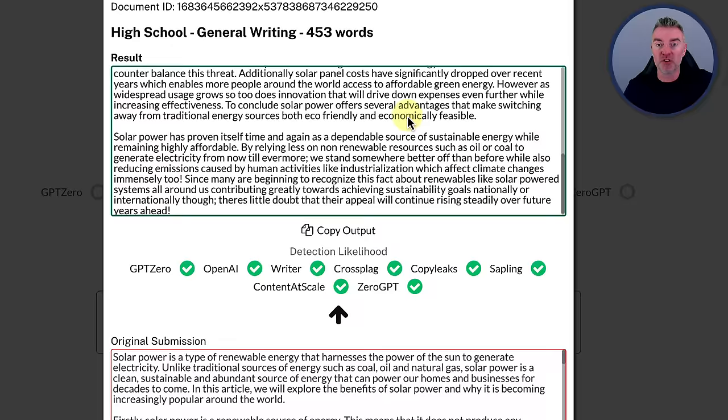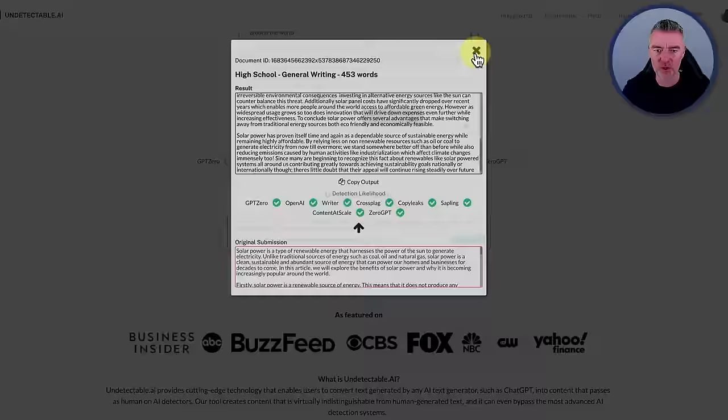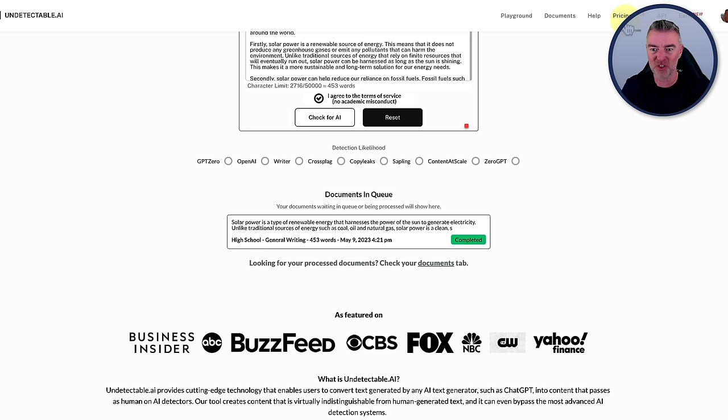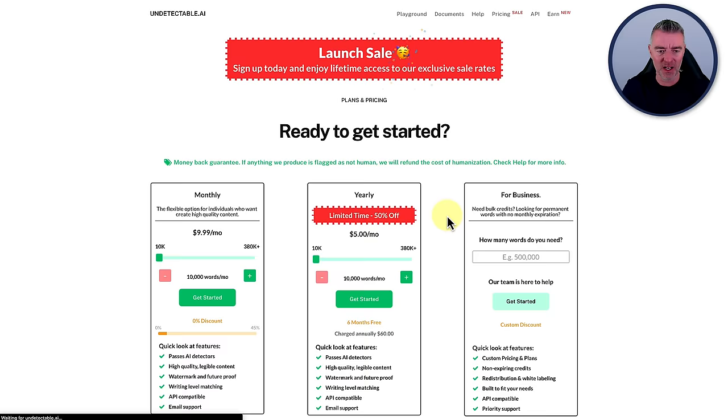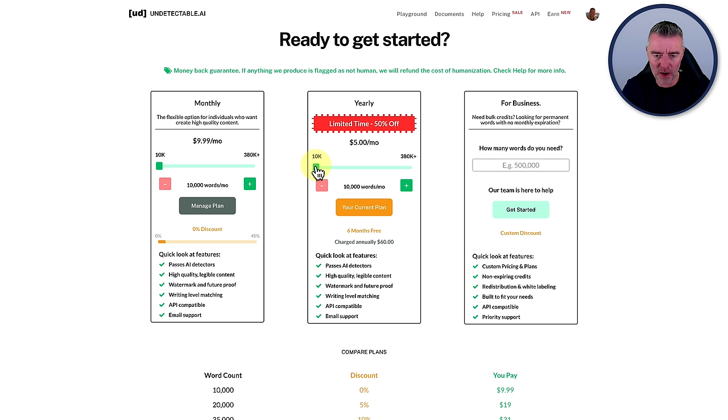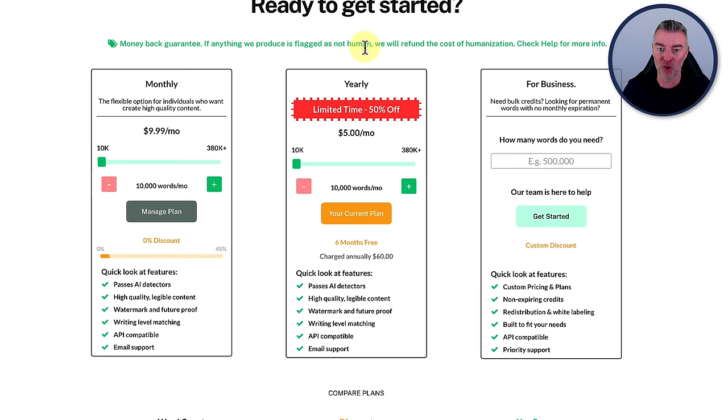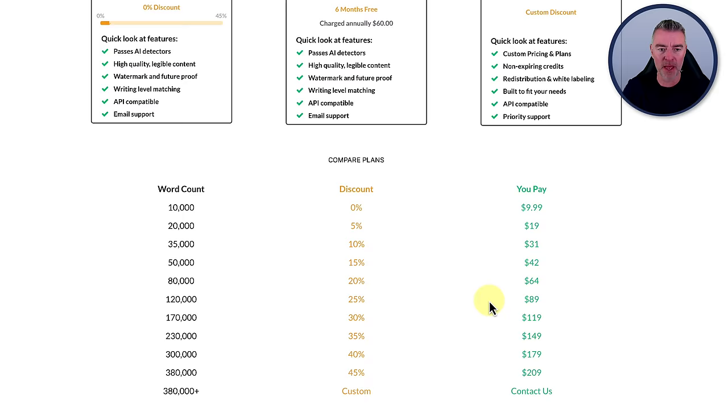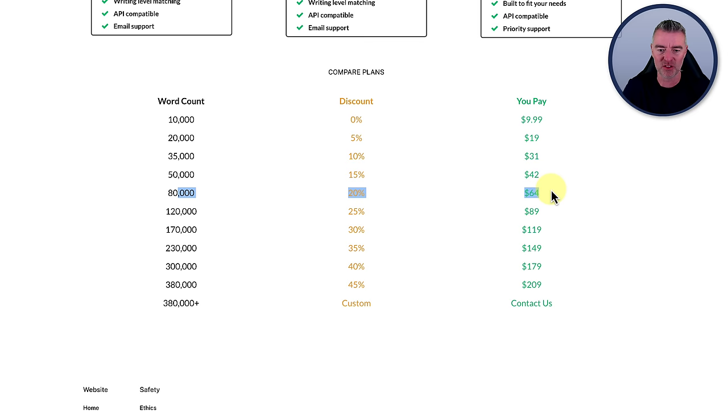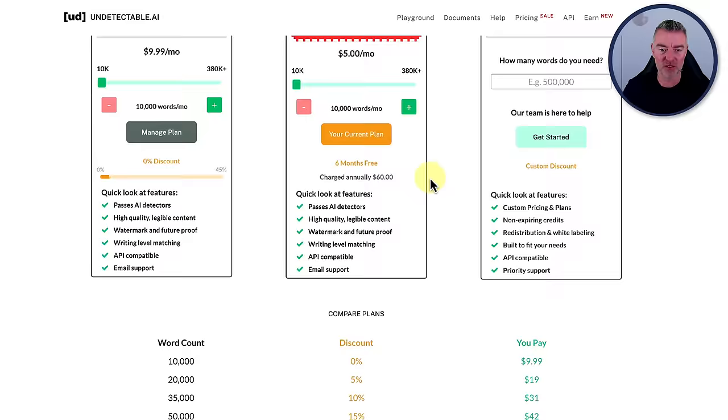So as I say, there's a link to this underneath. Now, let's just go through the pricing. I've actually signed up for a whole annual account now because it's so cheap. If we go to pricing, there you go. If you do it yearly, it's like $60 for a year. And you get 10,000 words per month to rewrite. So it's very, very cheap. And as it says there, there's a money-back guarantee. If anything they produce is flagged as not being human, we'll refund the cost of humanization. And then the more words that you order, the bigger discount levels you get.